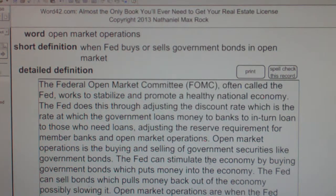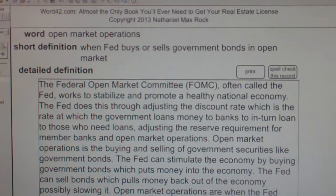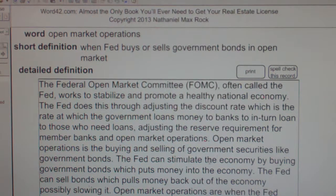Open market operations are when the Fed buys or sells government securities like bonds.